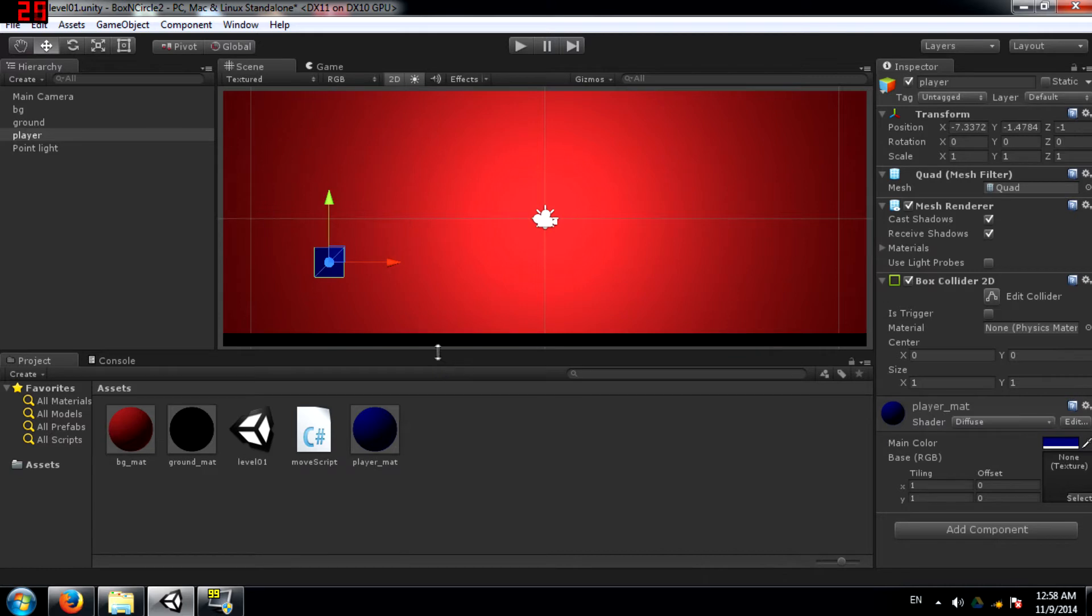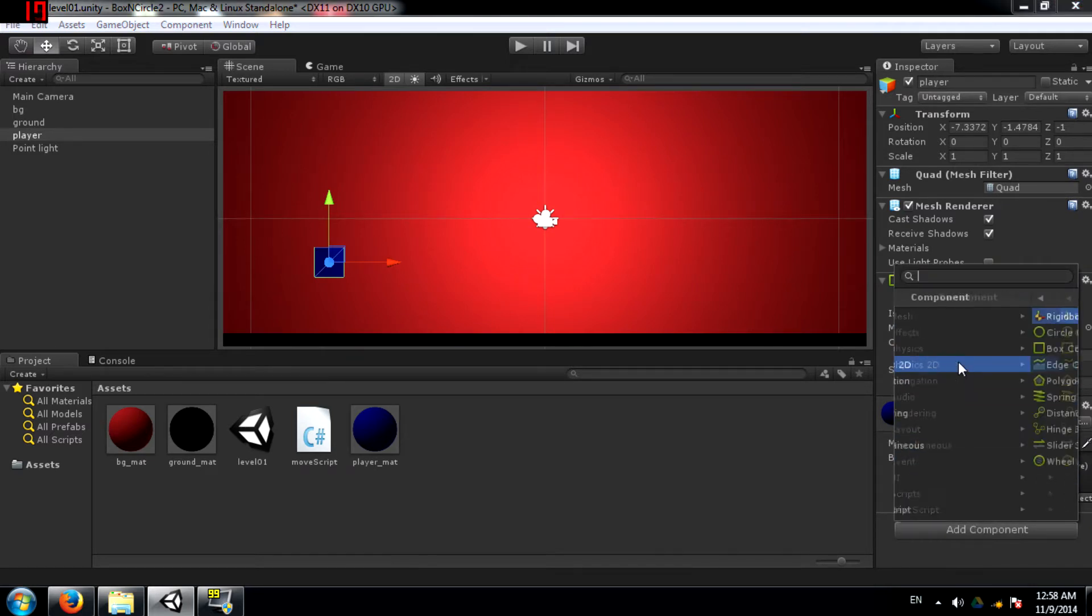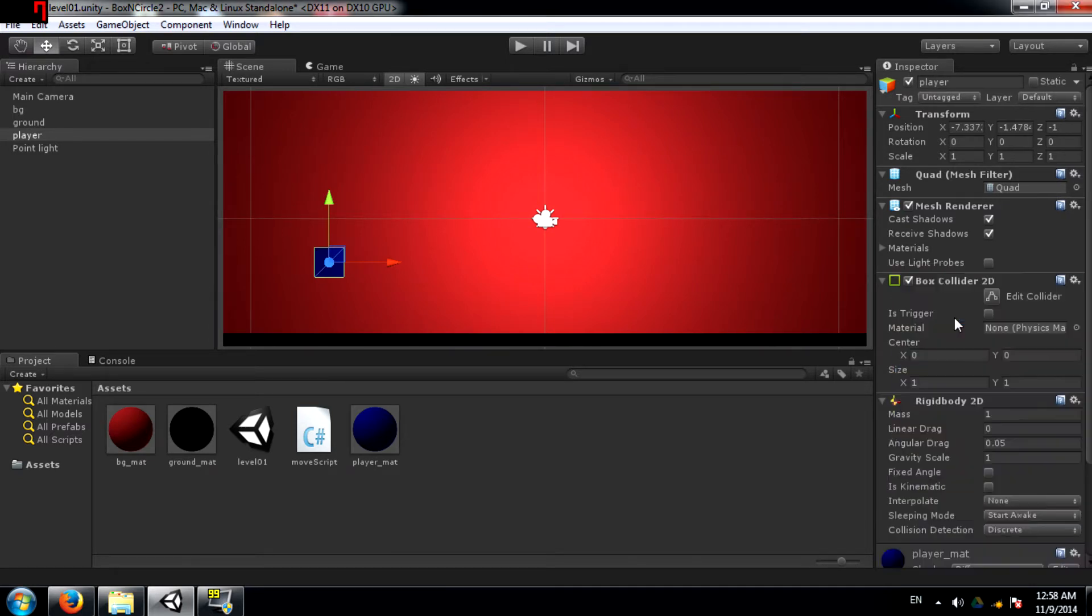In this case, a Rigidbody 2D. So let's add a Rigidbody 2D component to our player object.